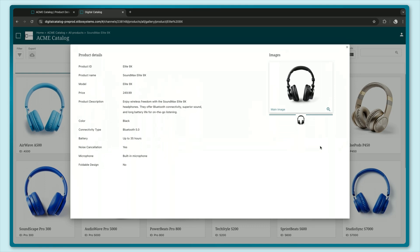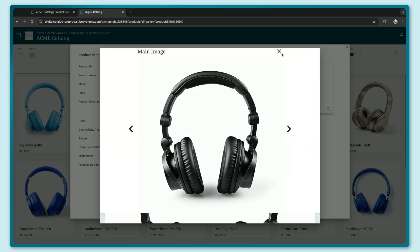As you can see the product information I mapped earlier is now available here and it's available in the data model that I have decided to expose to my business partners downstream. I also have images and assets available and here we support anything from videos to images and documents that you can preview and then download if you want to.